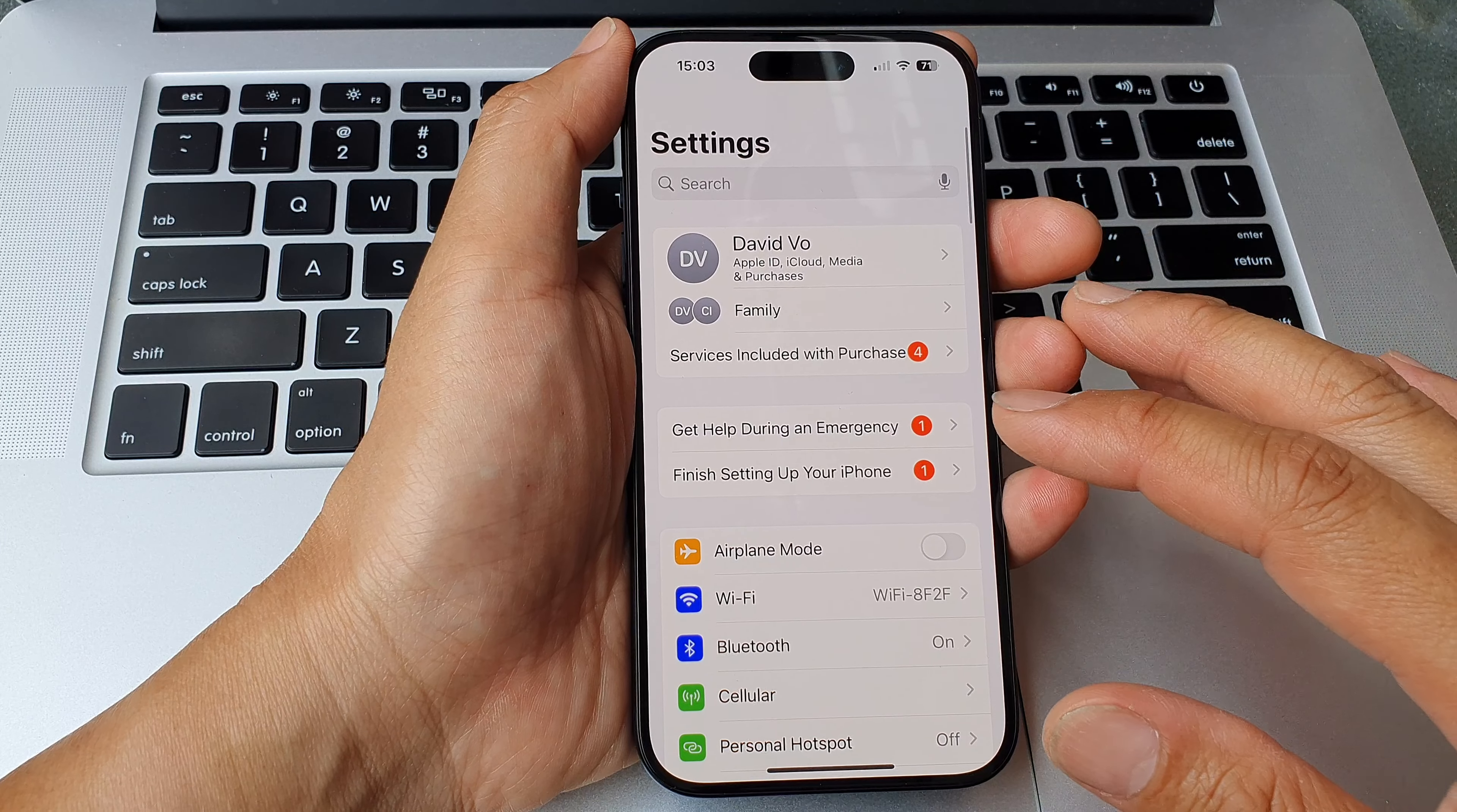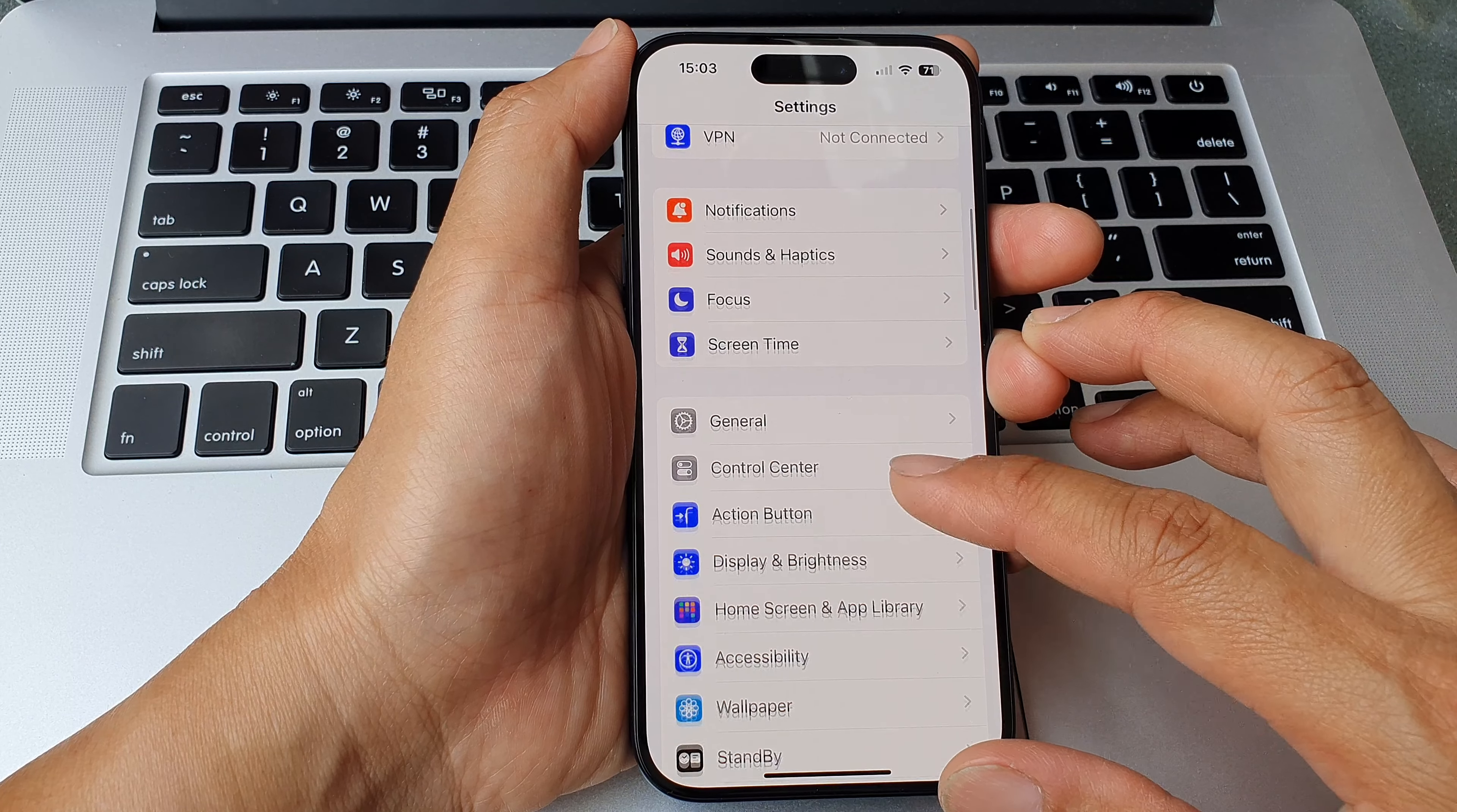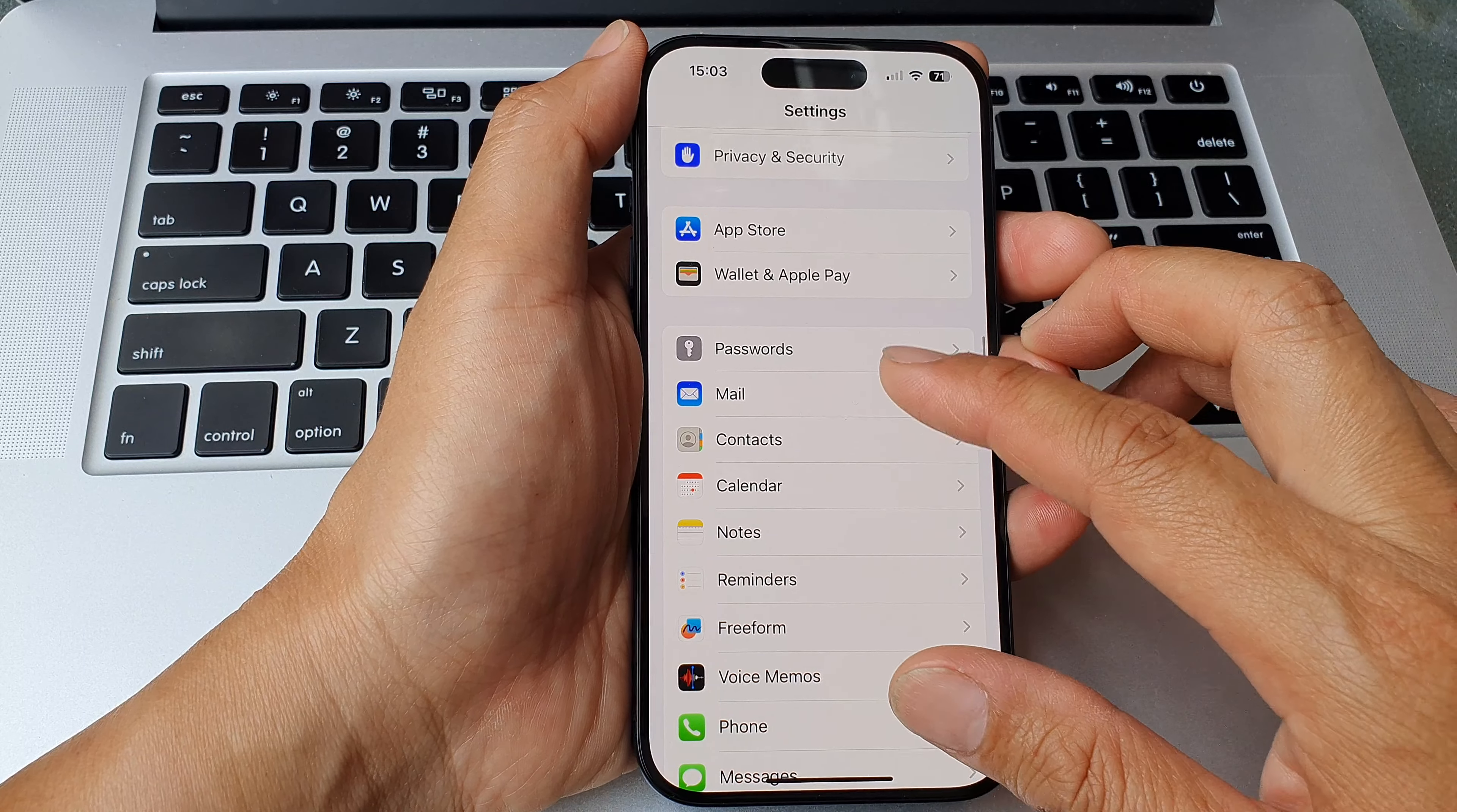Now in the Settings page, we scroll down and then tap on Mail.